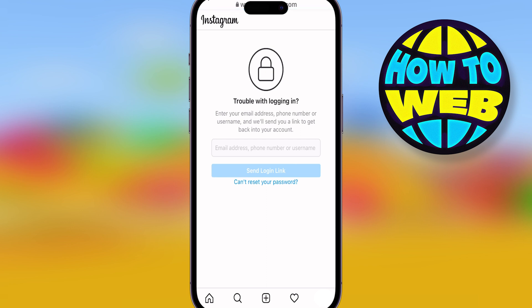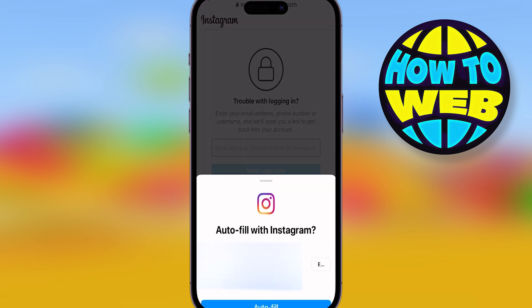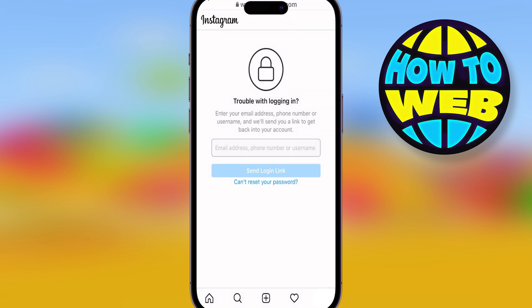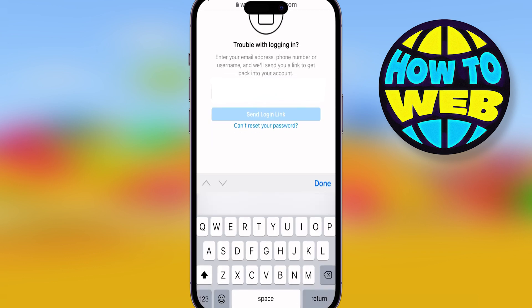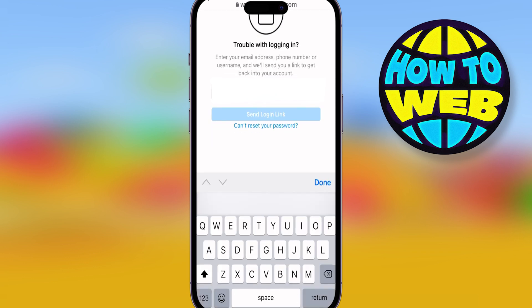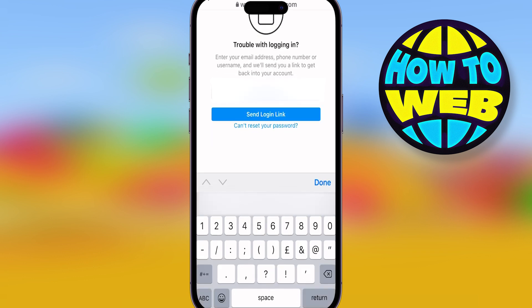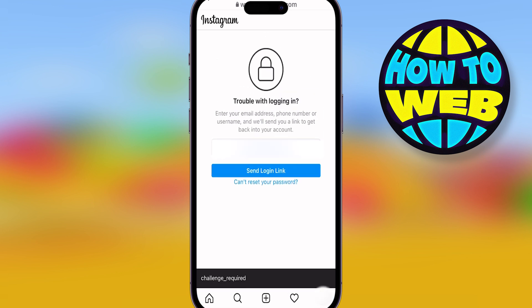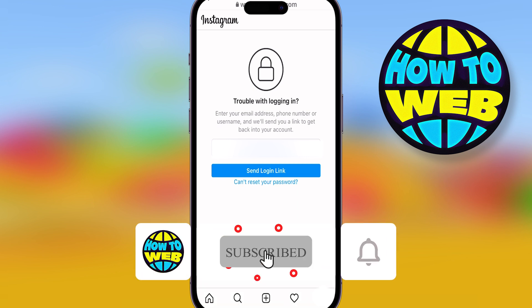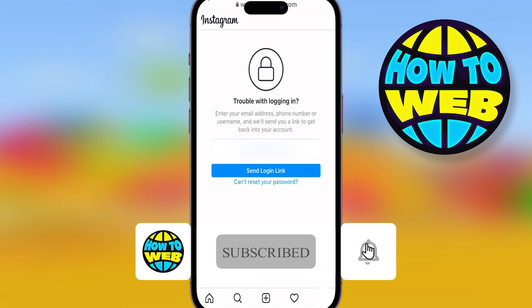Once you've done that, type in your email address and it's going to send a login link to you. Put in whatever email address you've got located on your Instagram or related to it, then click Send Login Link. You can use your username or an email. Once you've got that link, carry on with your password and just follow these steps.